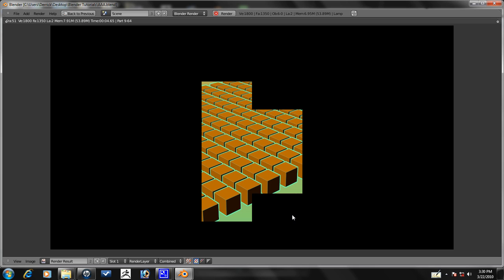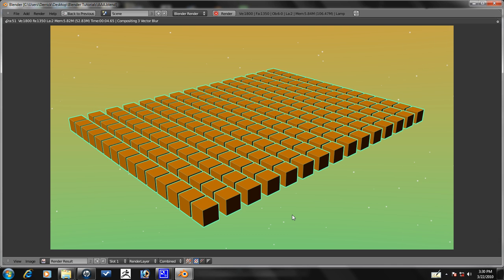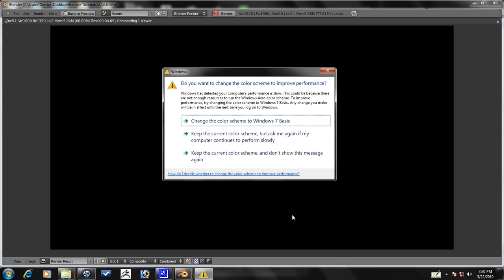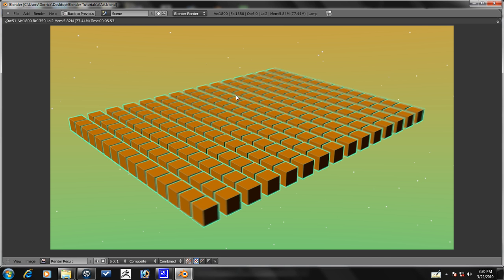So, if we press F12 now, it will composite everything together. And here's our final efficient is what it's going to look like.